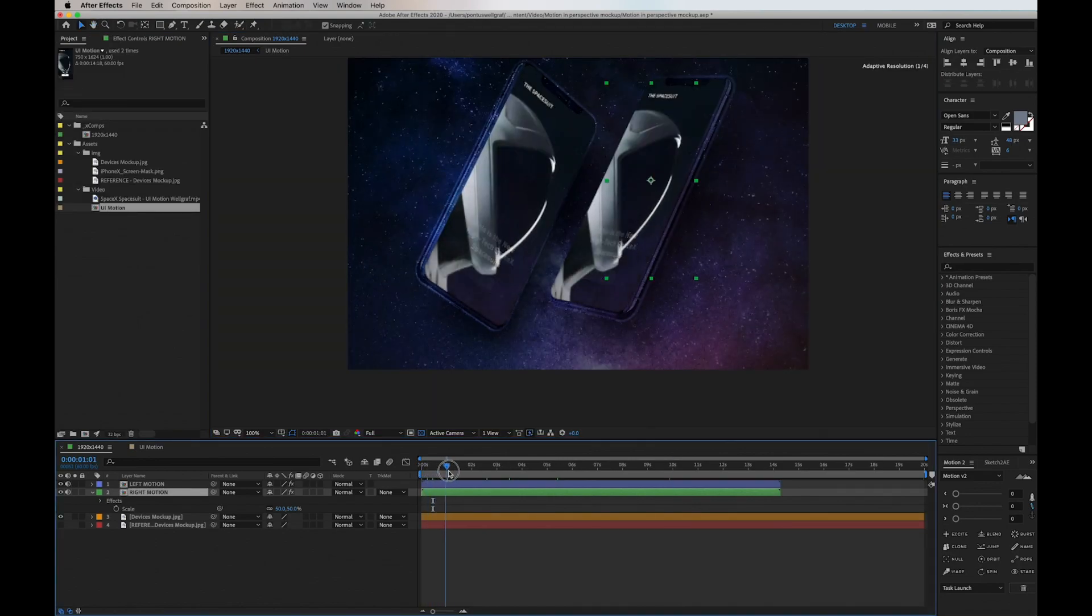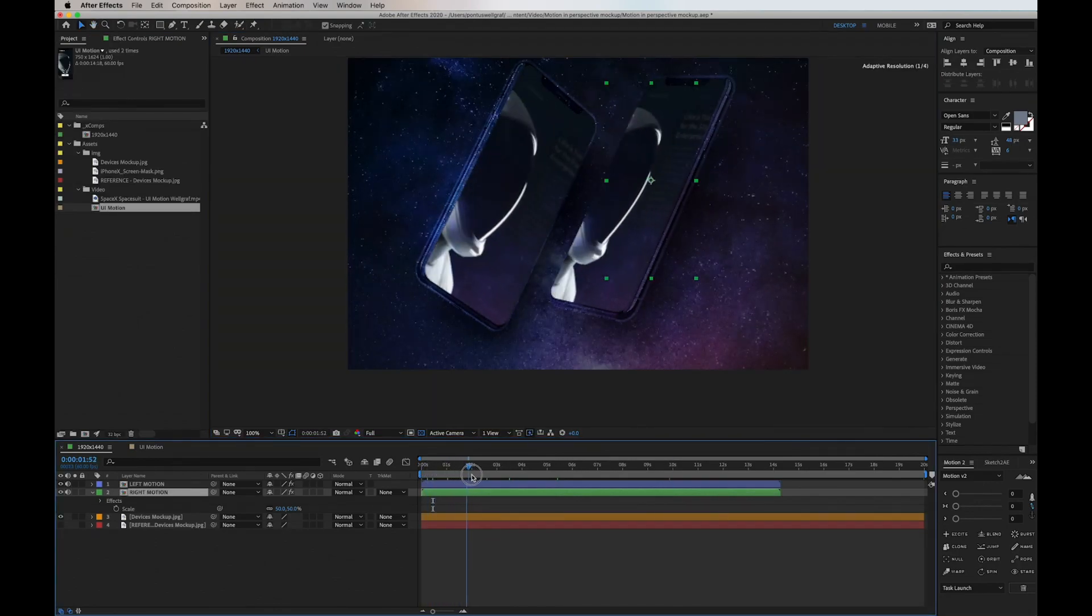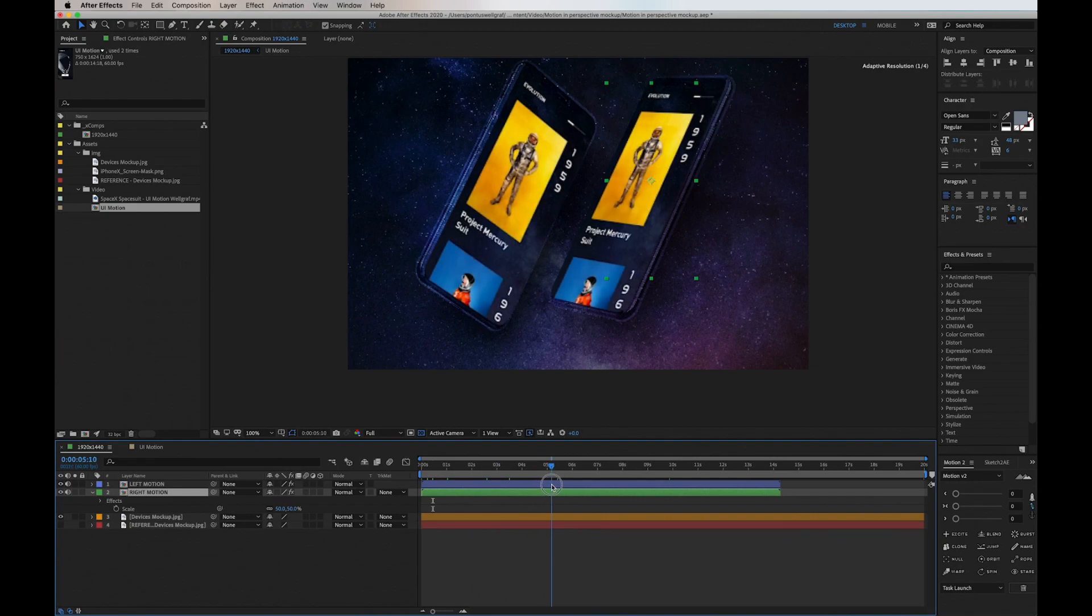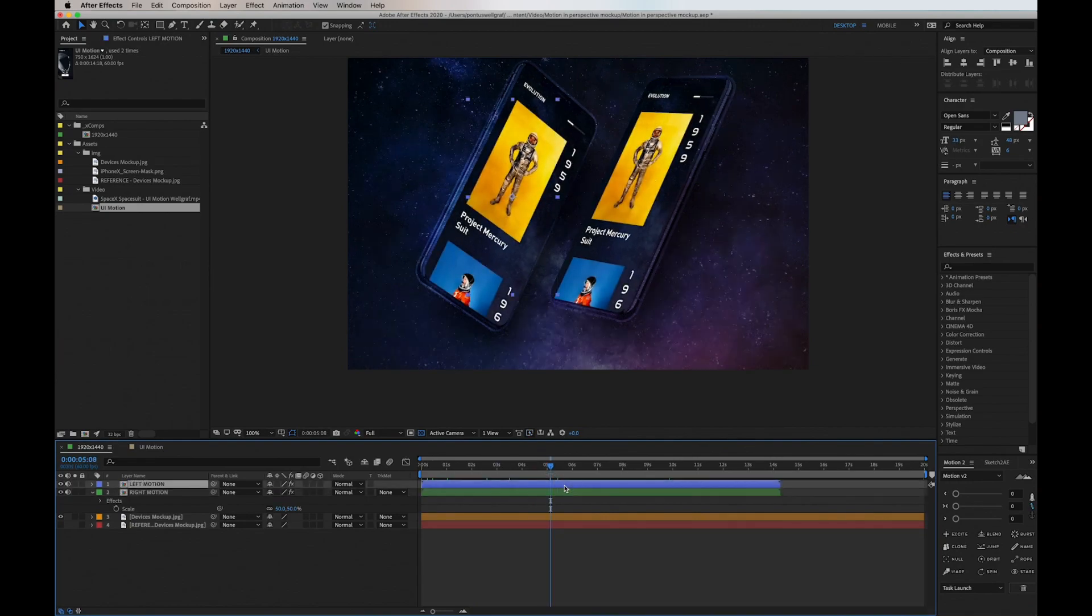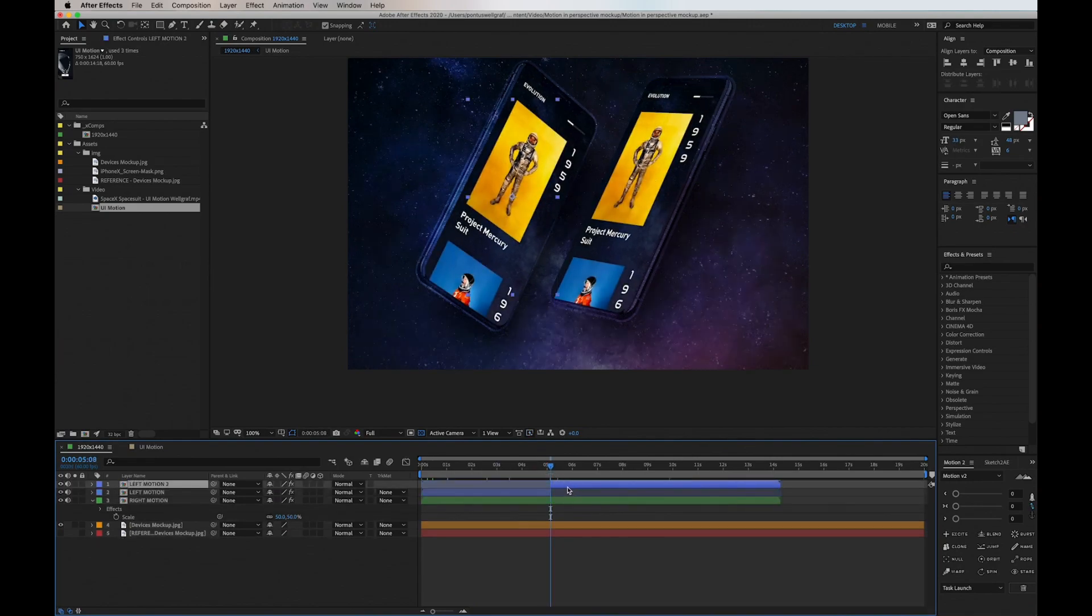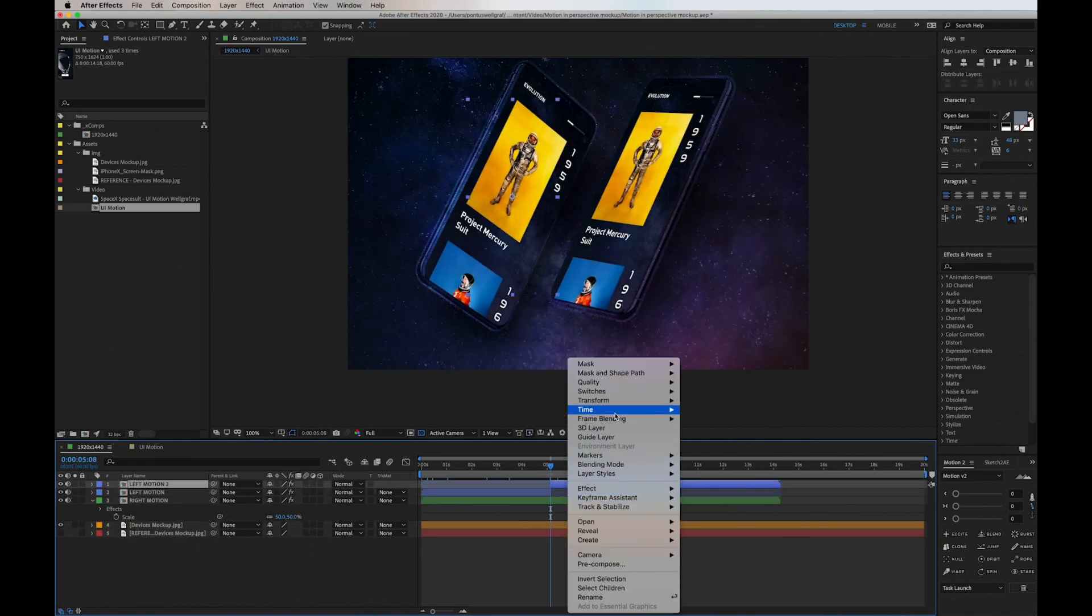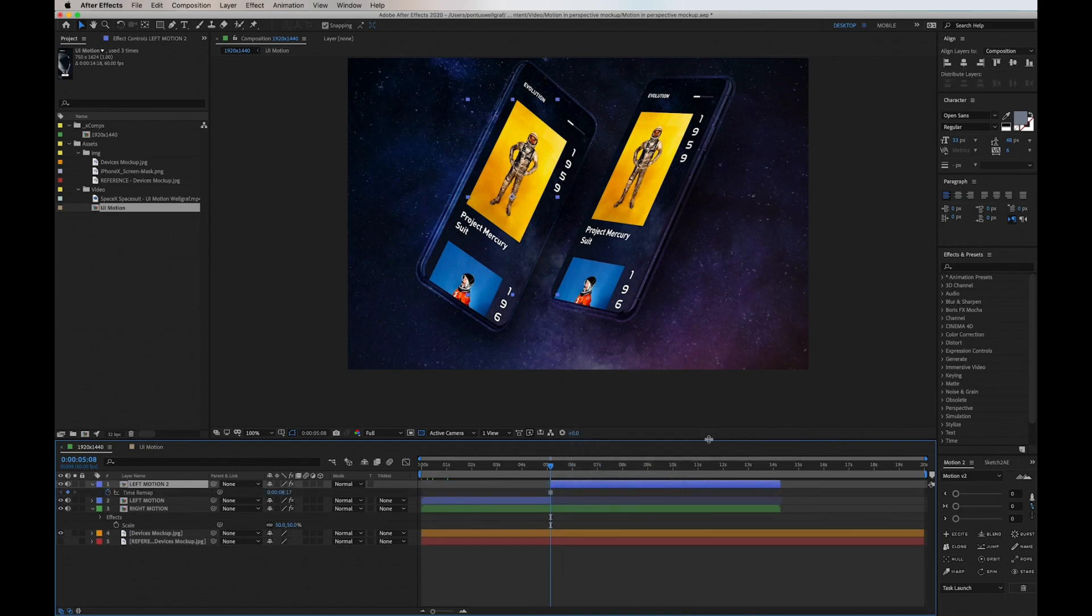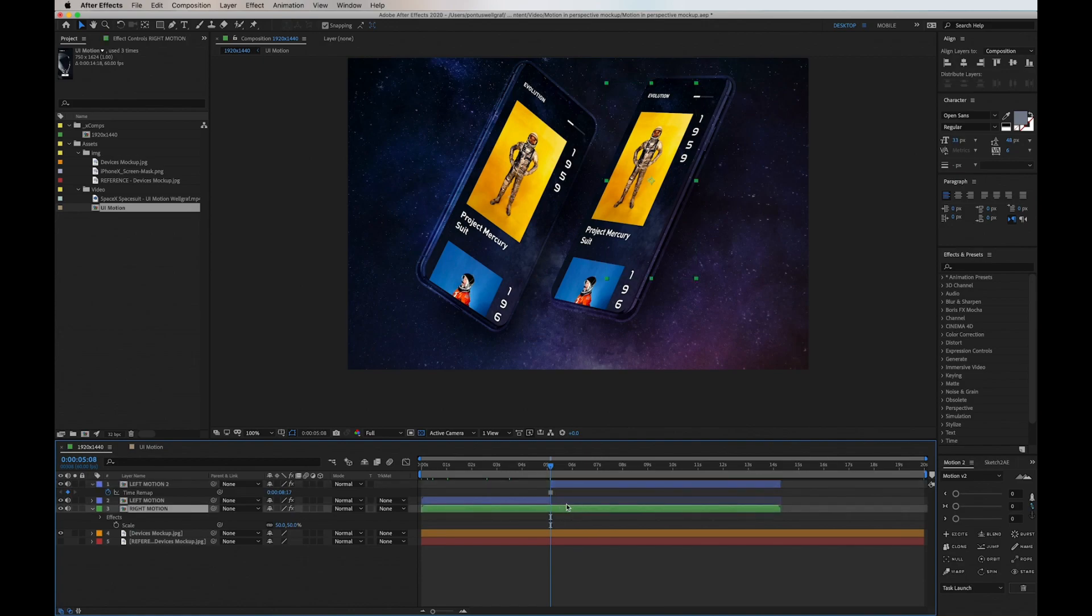So let's scrub through the layers here and see where we want to break it. We do Command Shift D to split it, then we go into Time and Freeze Frame. That's going to freeze the frame on the right part of this split layer.